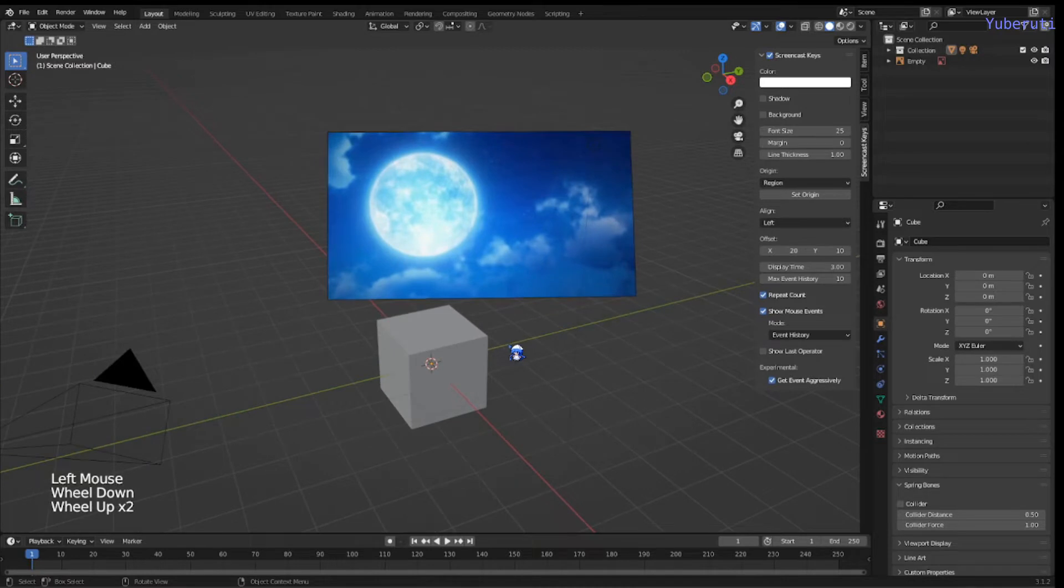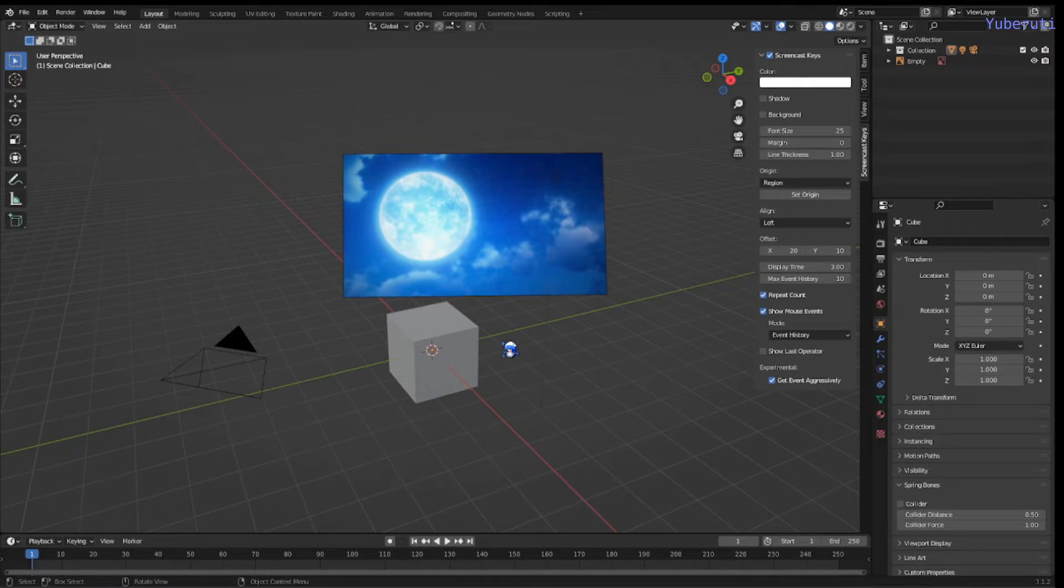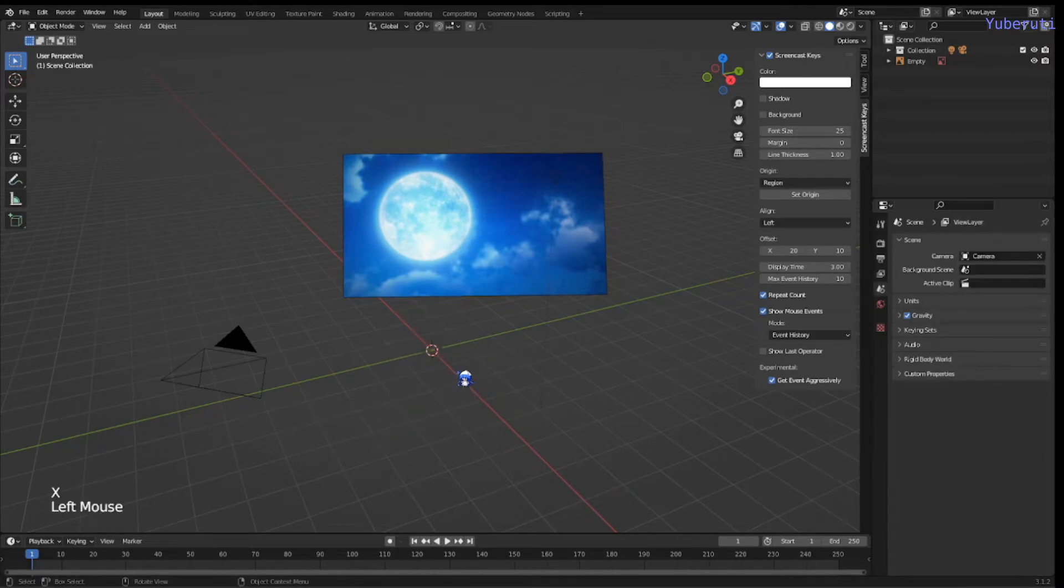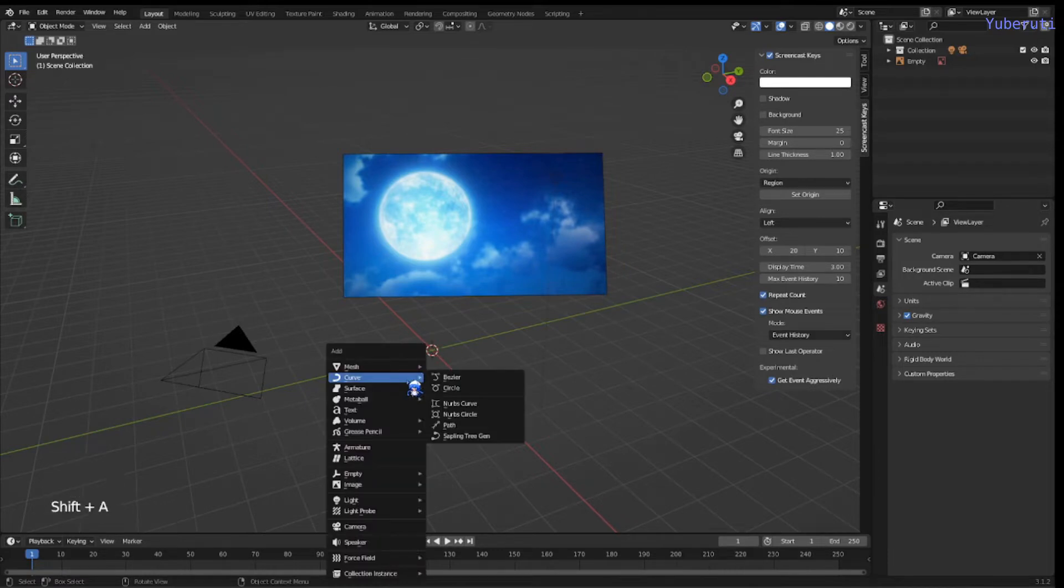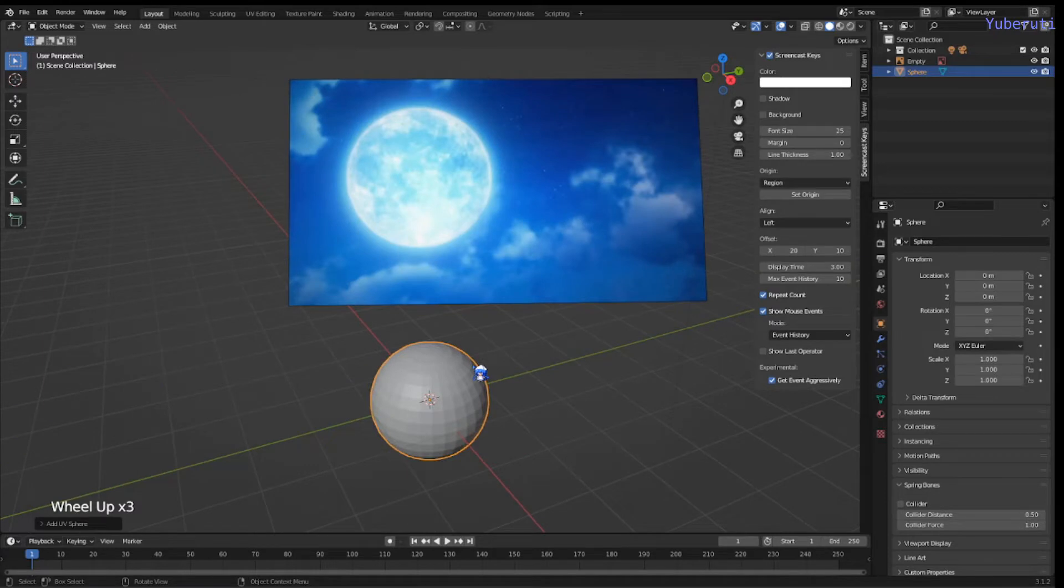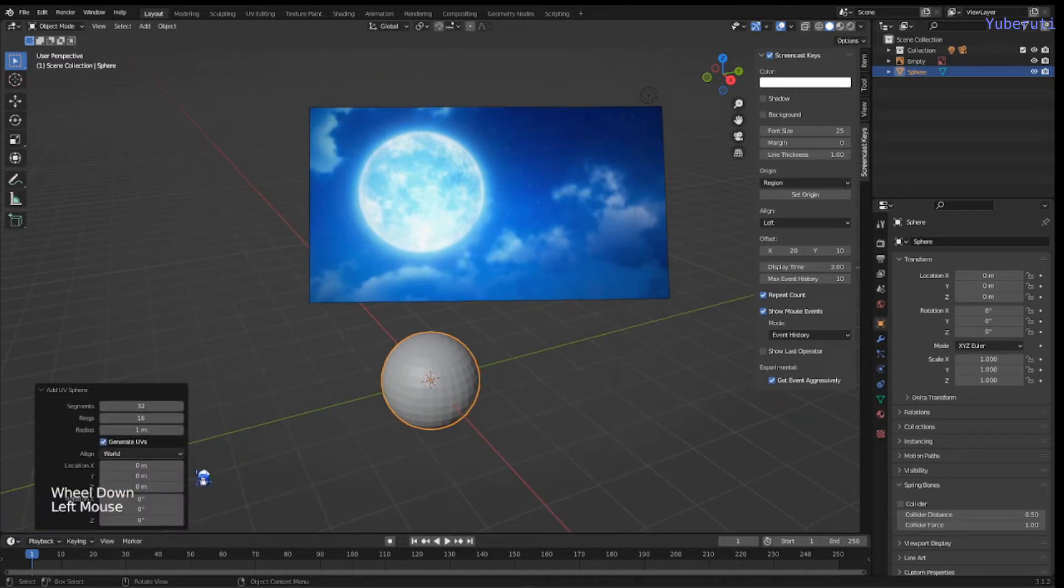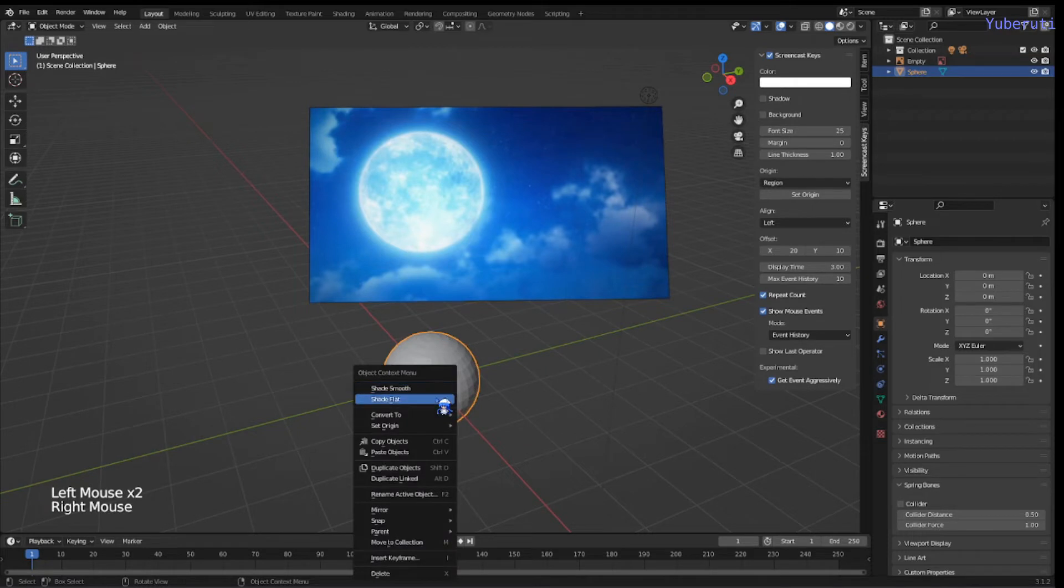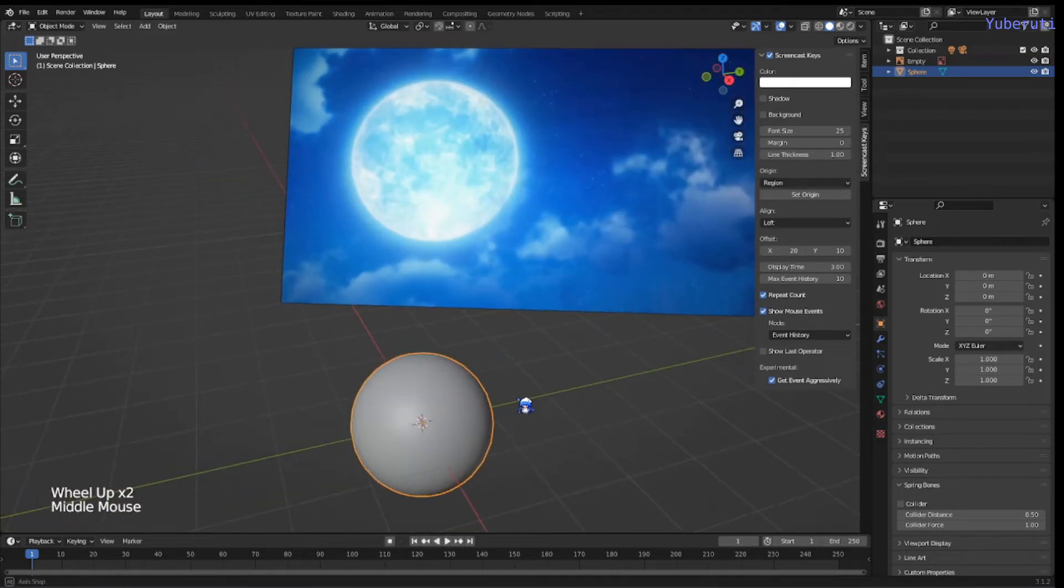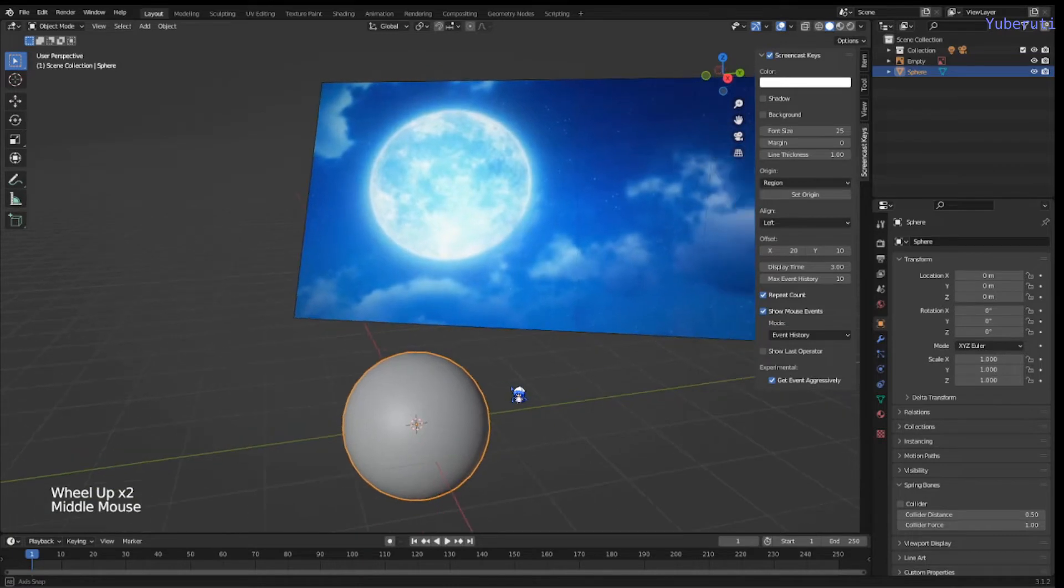Here we are at our default scene. To get started, we're going to delete the cube and then add a UV sphere. We can keep all the default settings. And we're going to right click and shade smooth. And that's the model of it.